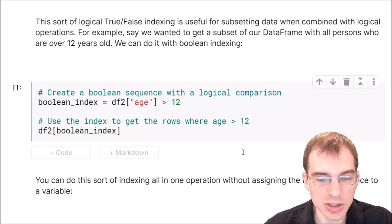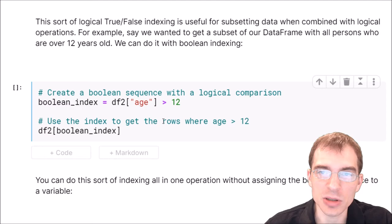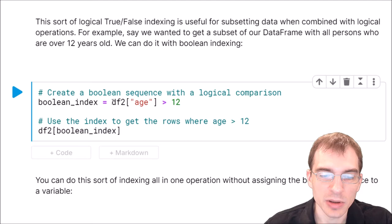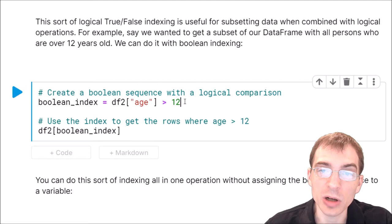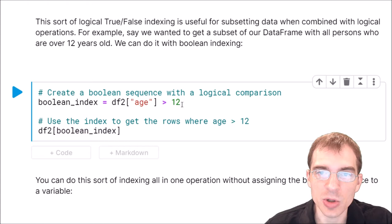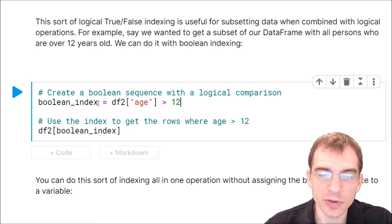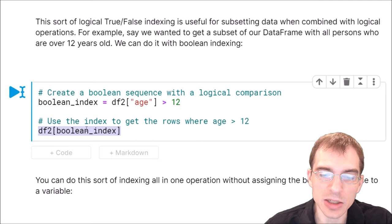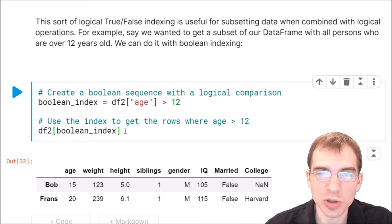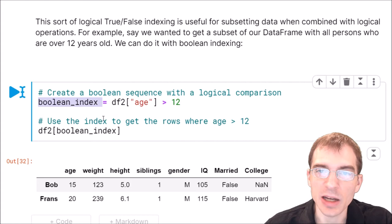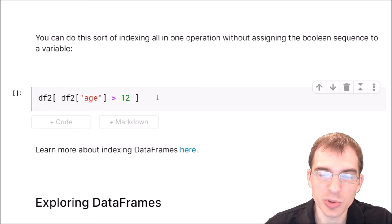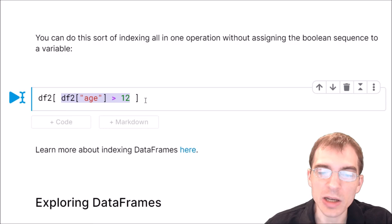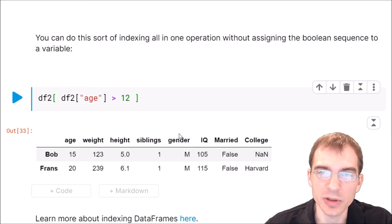This sort of logical indexing is extremely useful — you'll be using it all the time in your data science and data analytics career. You can use it with comparisons, which allows you to subset your DataFrames in different ways based on the results of those comparisons. For example, we're going to create a boolean index that is the result of a logical check — checking whether the age column values are greater than 12. This creates a sequence of True/False values for each record, and using that index on the DataFrame extracts each row where the person's age is greater than 12. You can also do this all in one step without first assigning a boolean index — just pass the logical construction directly into the indexer for the DataFrame.